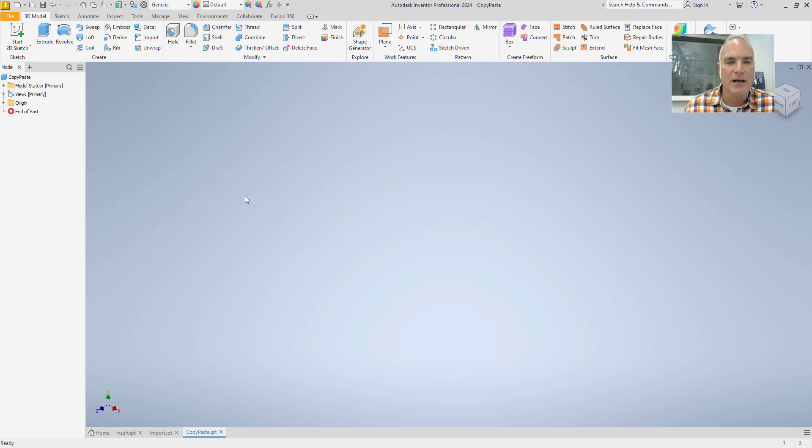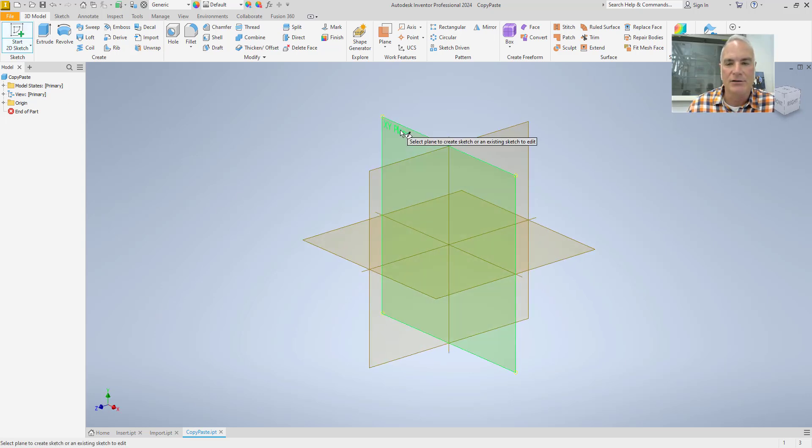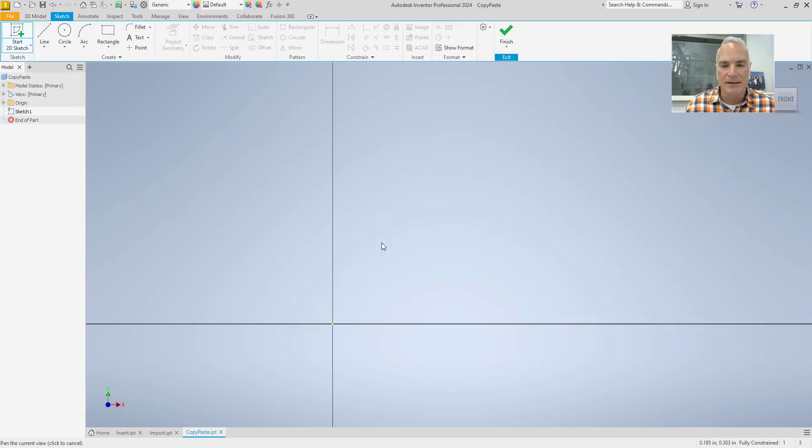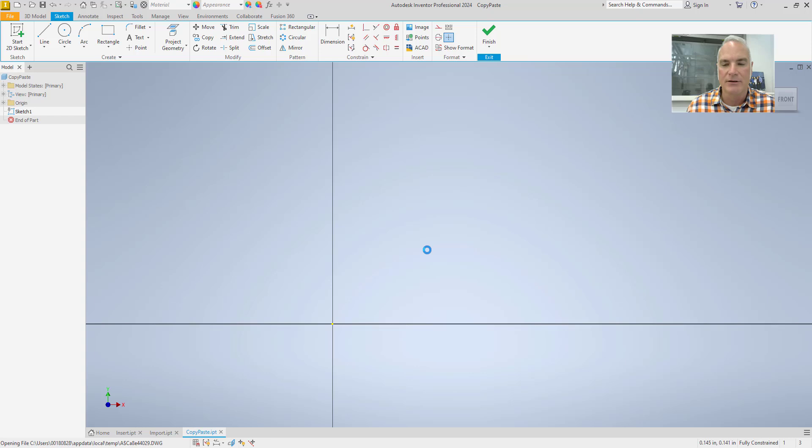Then when I move to Inventor I'm going to start a new sketch, and then I can simply Control+V and paste this information into Inventor.